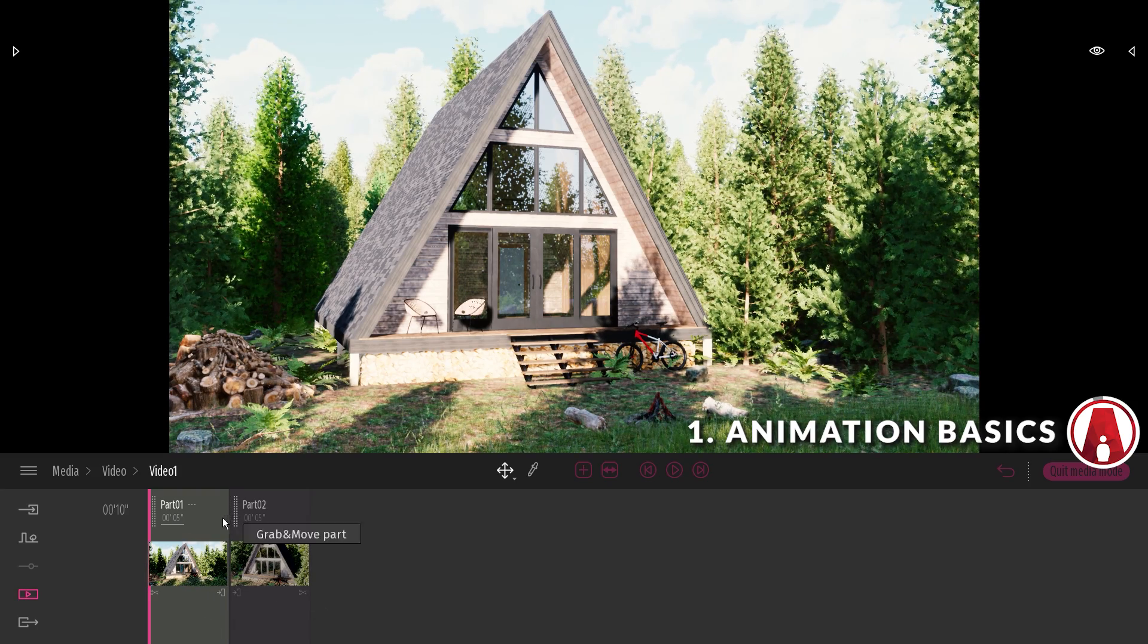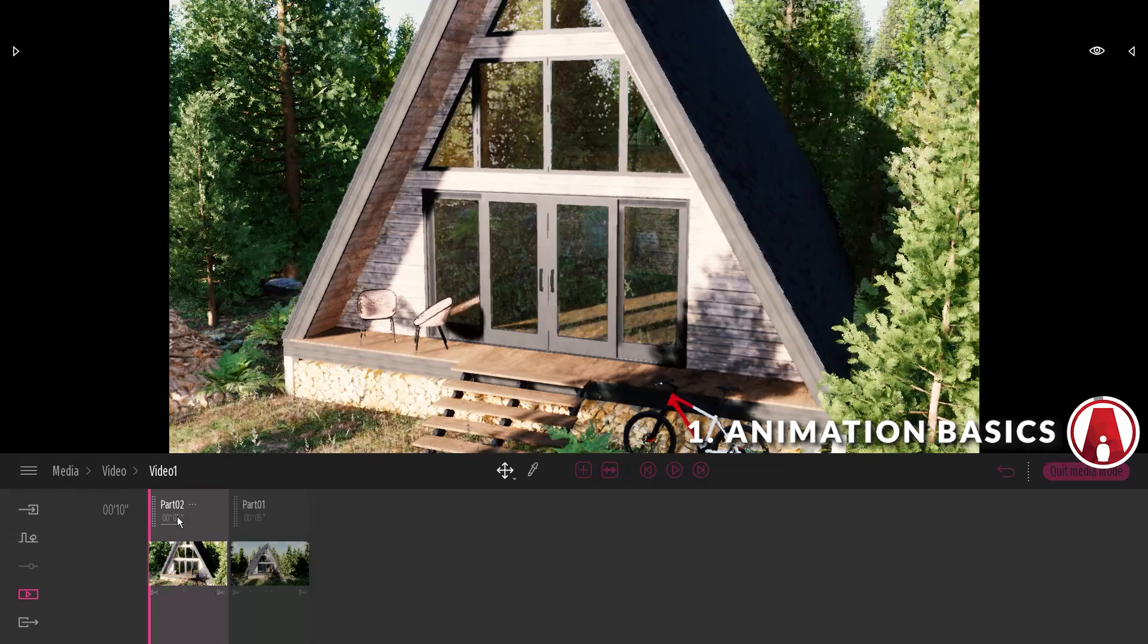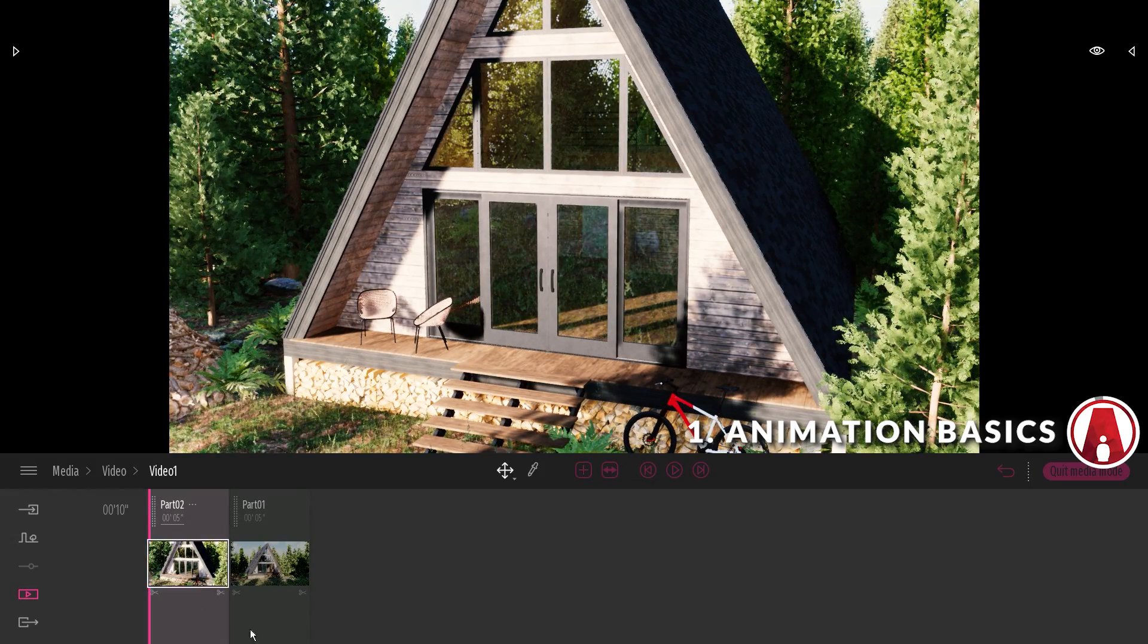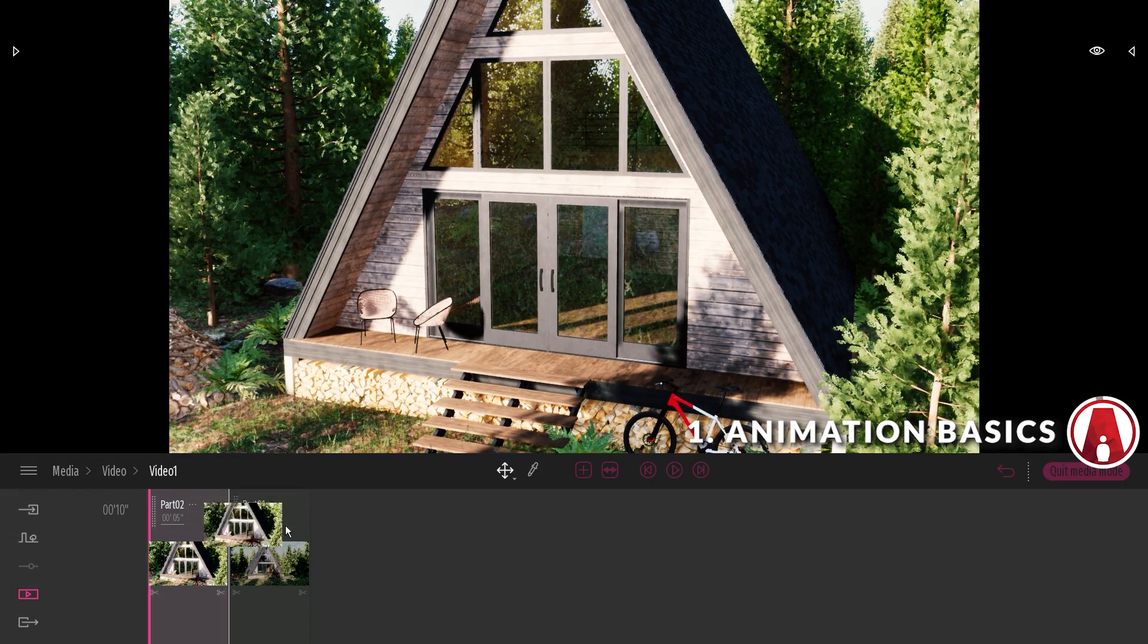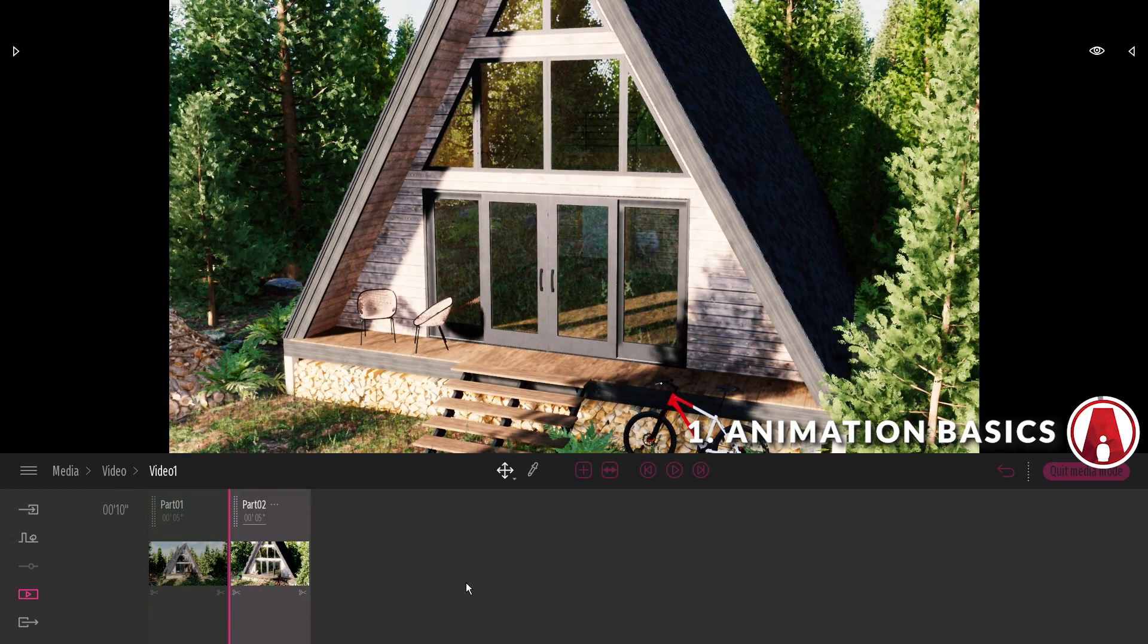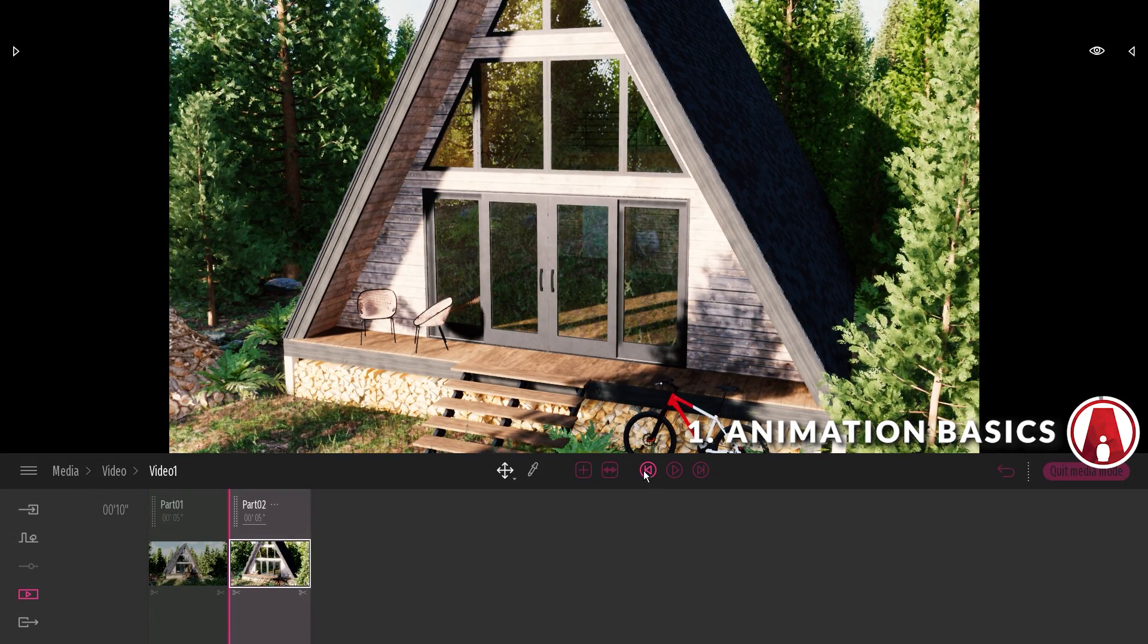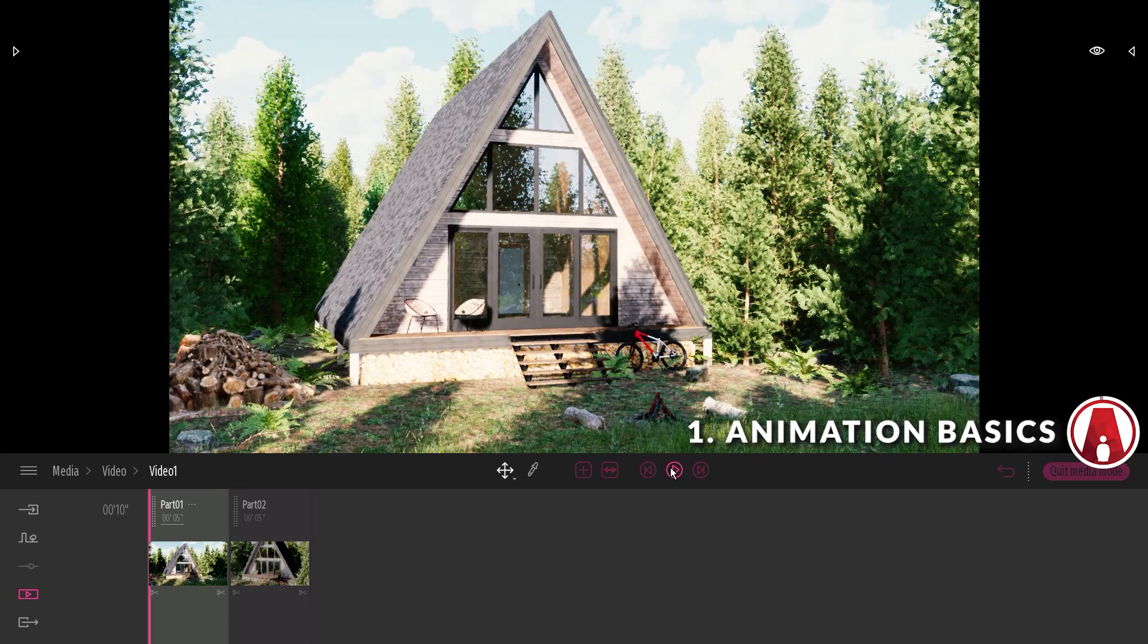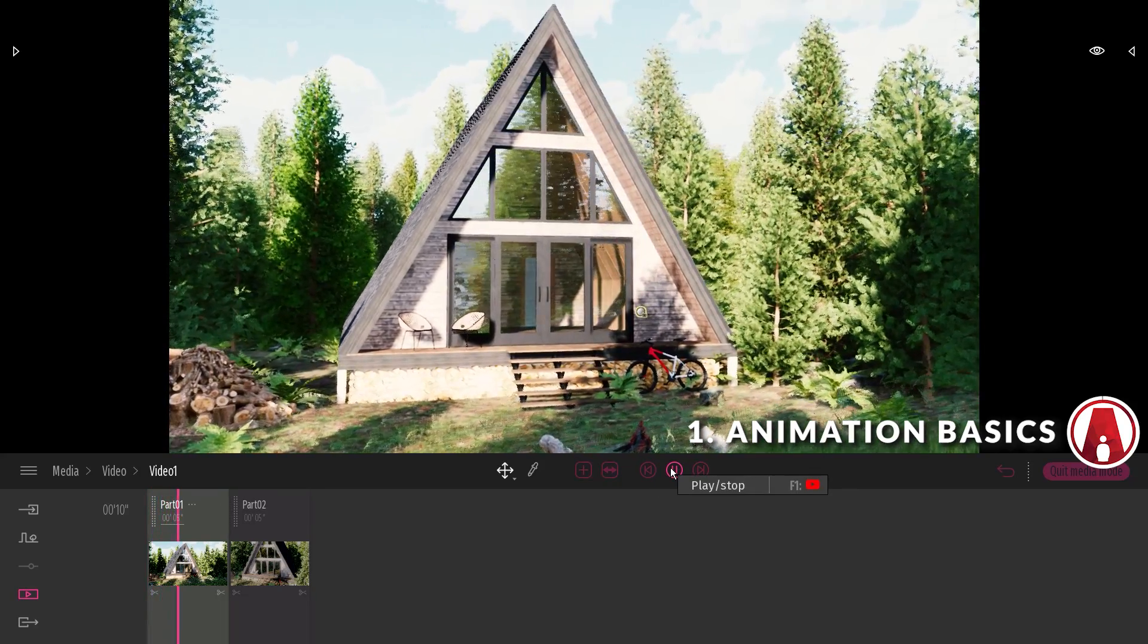You can also reposition each part by dragging it like so. Those are the basics of creating an animation in Twinmotion 2020. Now let's talk about creating cool effects.